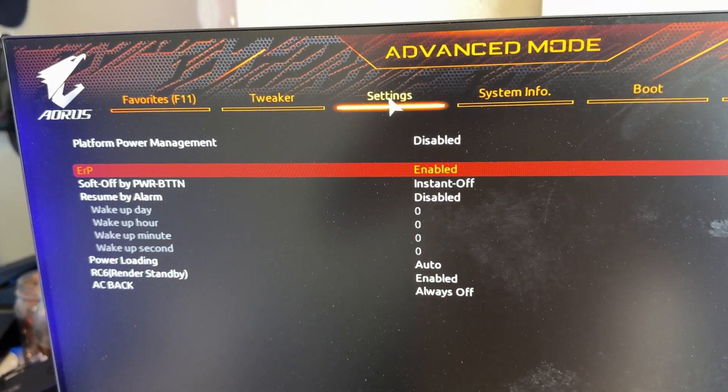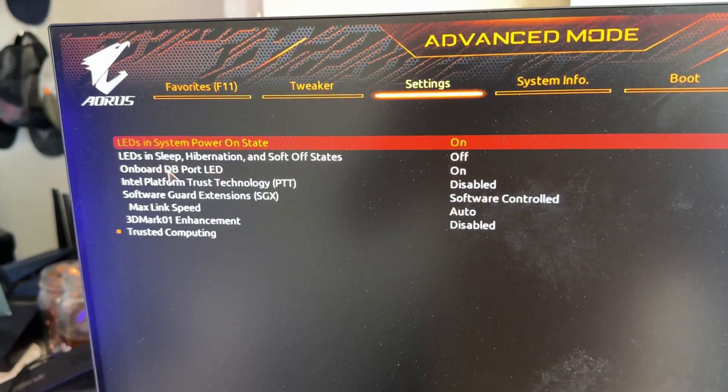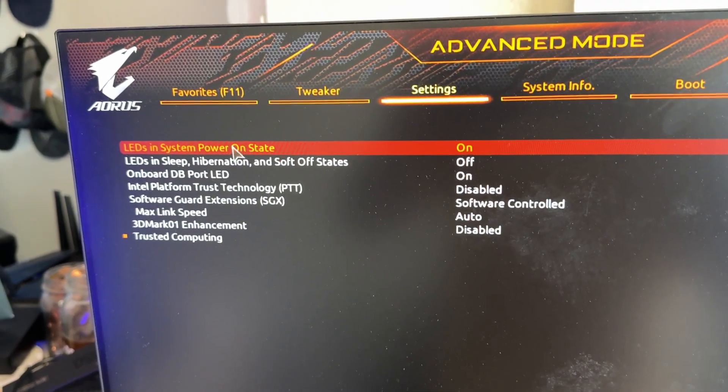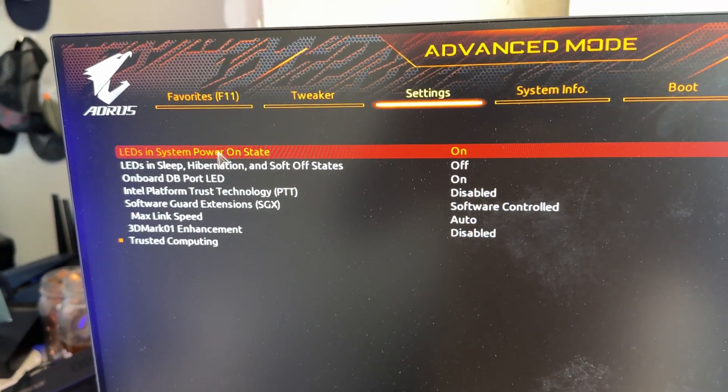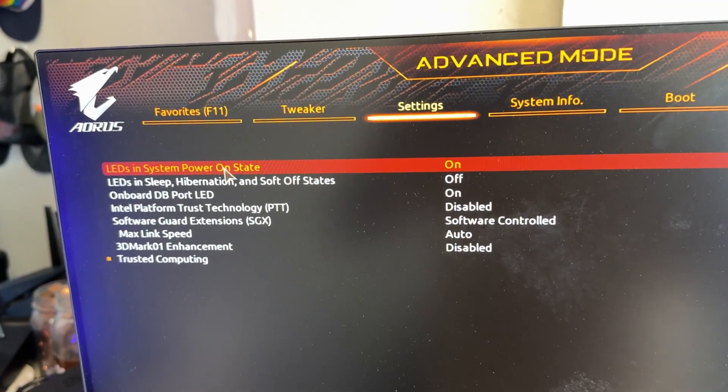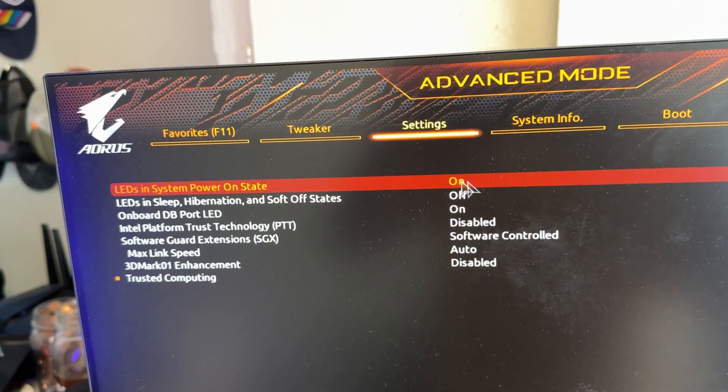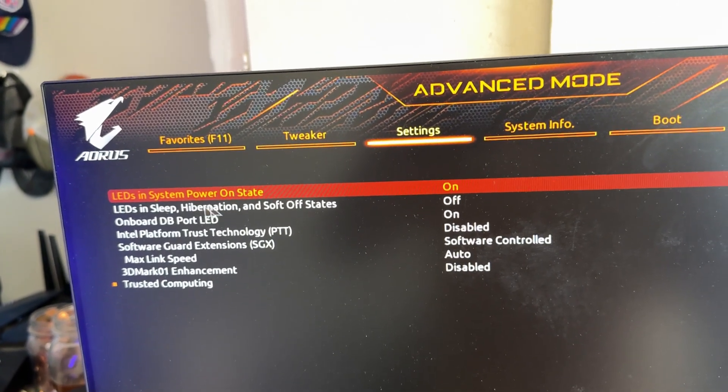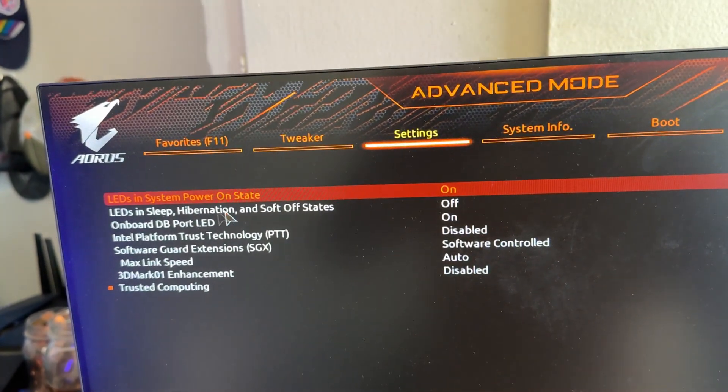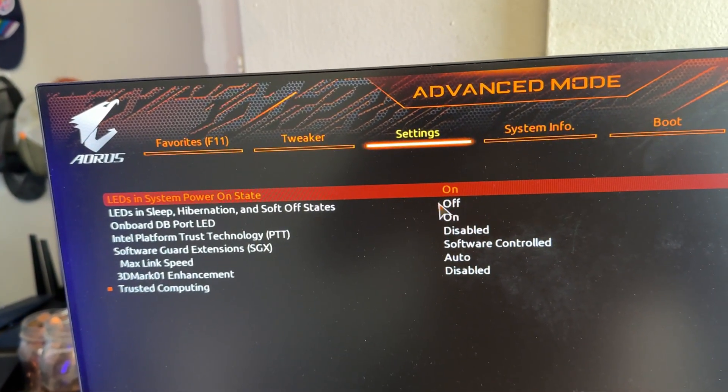Okay, and then go back out to Settings again. Go to Miscellaneous, and then you want to make sure these top two you have to change. So make sure LEDs in System Power On State is on, and LEDs in Sleep, Hibernation and Soft Off States is off.